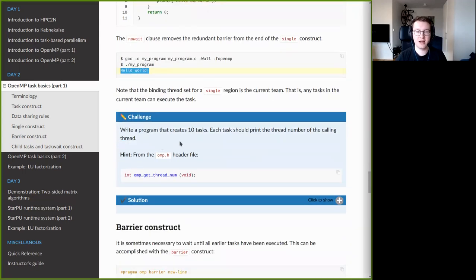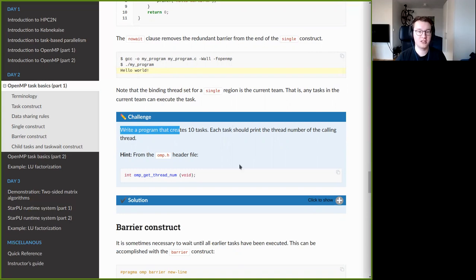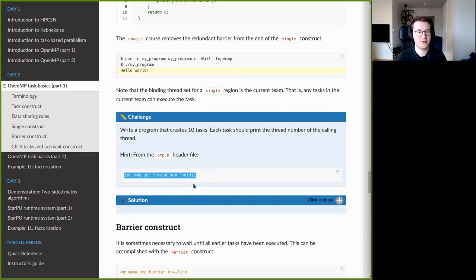Now I have a small exercise where you are supposed to write a program that creates 10 tasks, and each task should print out the thread ID of the thread that executed it. For this you should look at the hint provided, which tells you how to get the thread ID of the thread that executed the task.